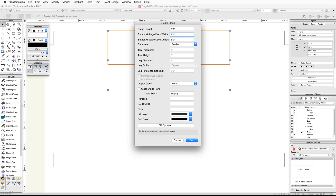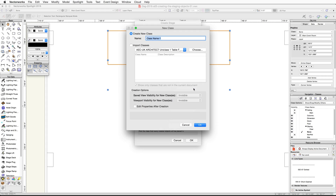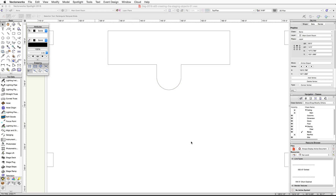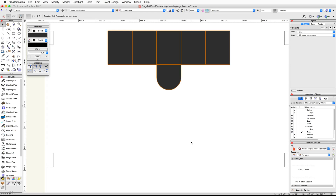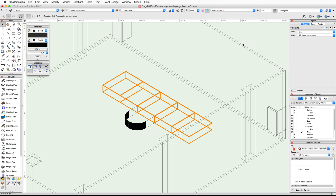Set the standard stage deck depth to 6 feet. For the object class, choose New from the pop-up menu and name the class 'Stage'. Click OK. The polyline will be converted into five stage decks and one stage plug. Now let's adjust some structural settings for the stage — switch to a right isometric view and zoom in on the stage objects.